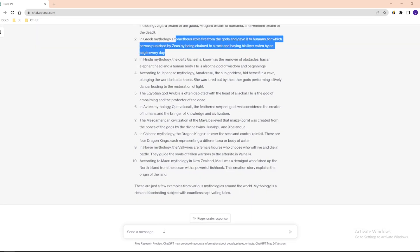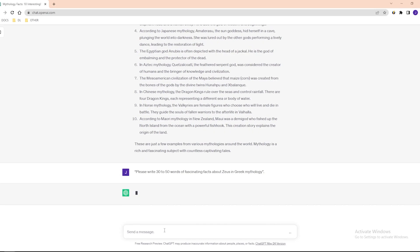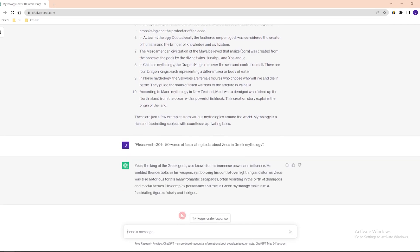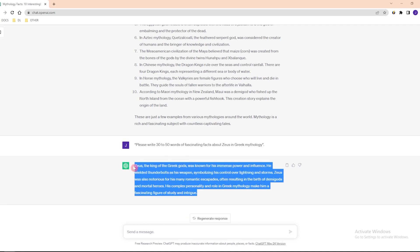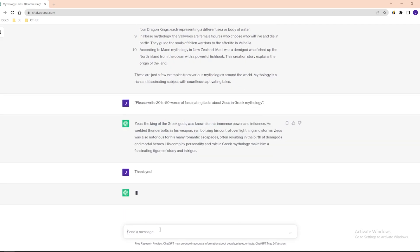Next, ask ChatGPT to write 30 to 50 words containing fascinating facts about the mythological fact you have picked using this prompt: Please write 30 to 50 words of fascinating facts about Zeus in Greek mythology. ChatGPT will then write something short and amazing about Zeus. Okay, now that we have the script.